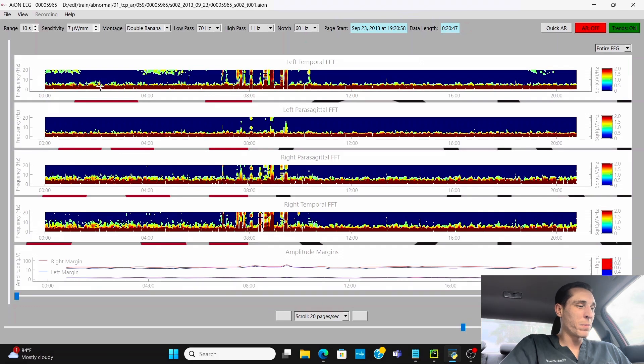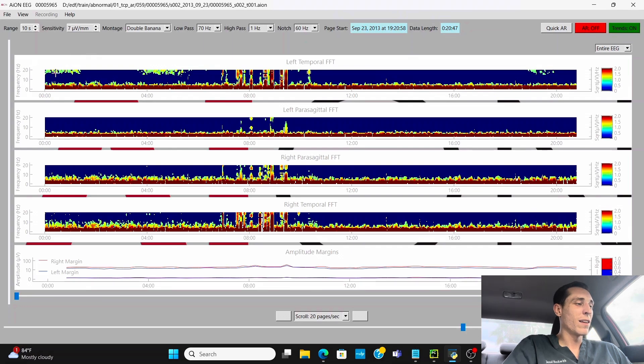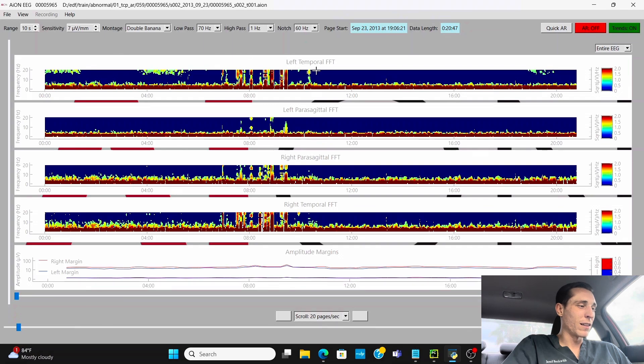Obviously, this stuff up here at the top at 20 hertz, that's going to be the muscle noise that we're seeing. So in the left temporal region, you got a little muscle noise.